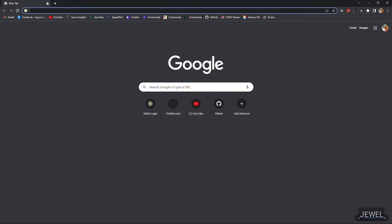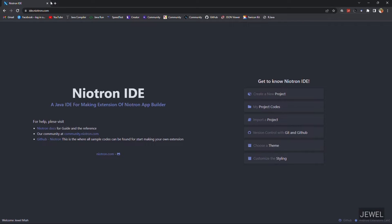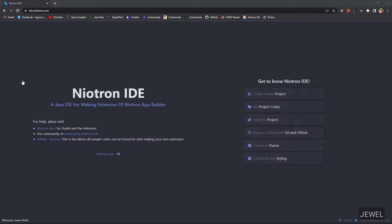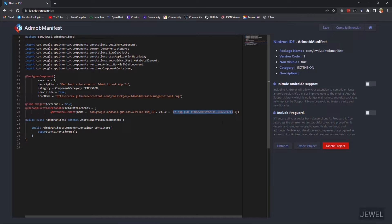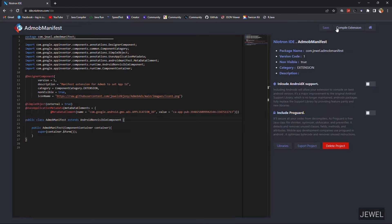Now you have to make the manifest extension with your AdMove app ID. Import the next project which is included with the zip file. Change the value with your application ID — here I am using the test application ID provided by AdMove. You can replace it with your own application ID.